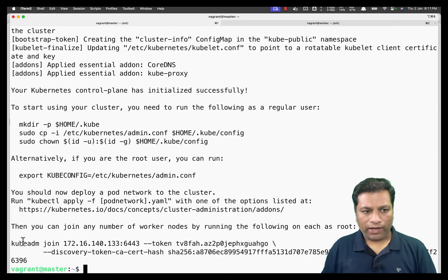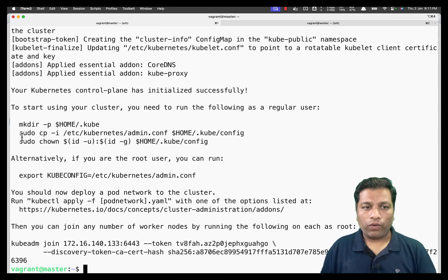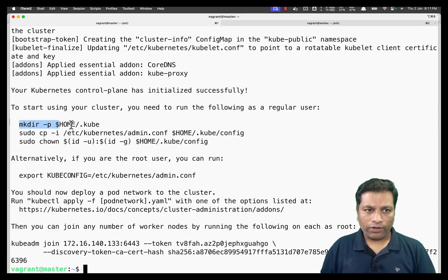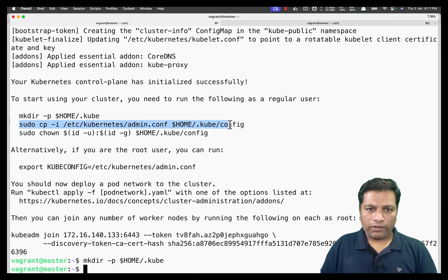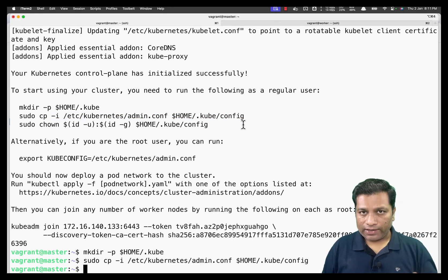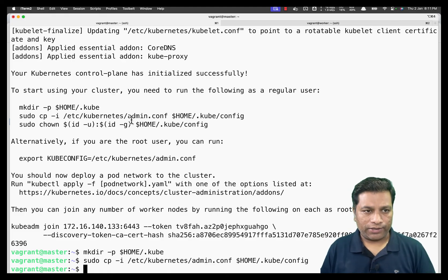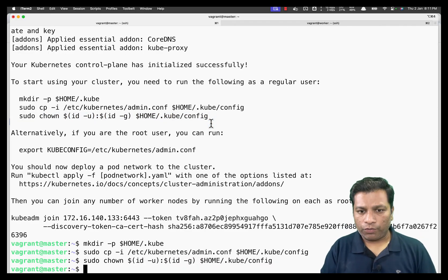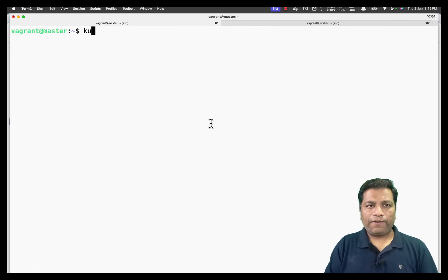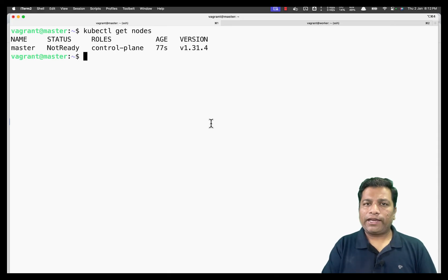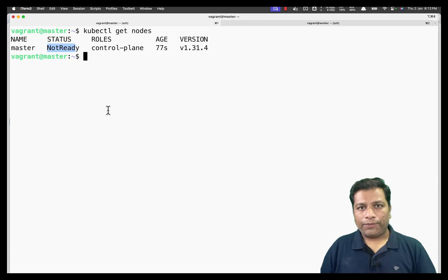Before adding the worker, we configure kubectl to connect to the current cluster. We create the .kube directory, copy the admin.conf file — which contains the cluster configuration — into .kube/config, and set the correct file ownership. Running kubectl get nodes now shows the master node, though it's not yet ready because we haven't installed the network plugin yet.